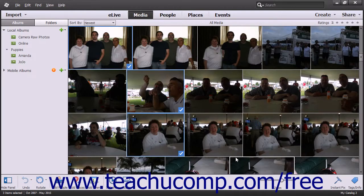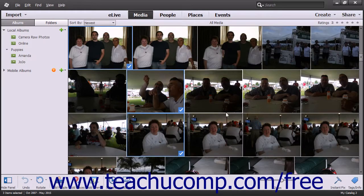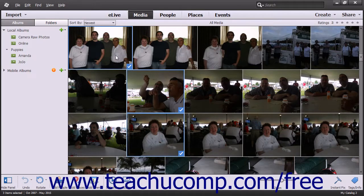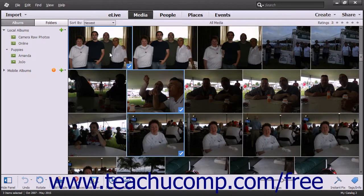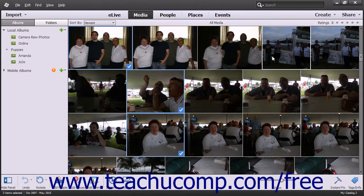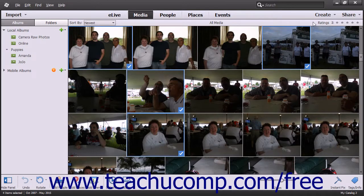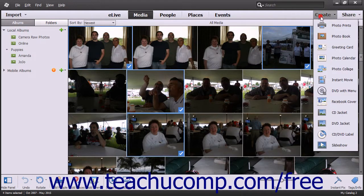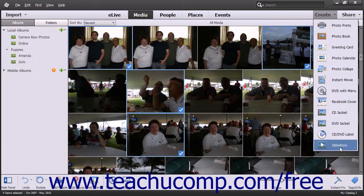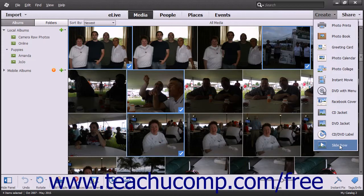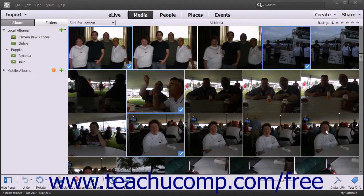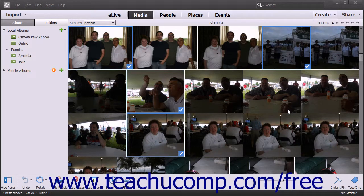To create a slideshow from the Organizer window, open the Organizer window and select the pictures to add to the slideshow. Then click the Create button in the Shortcuts bar and choose Slideshow from the drop-down menu to launch the Slideshow Choose a Theme window.